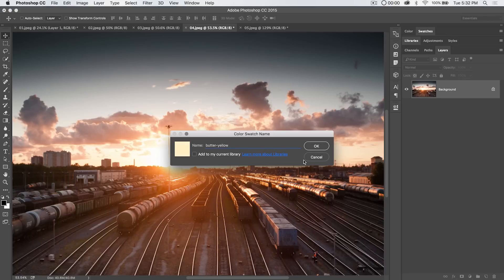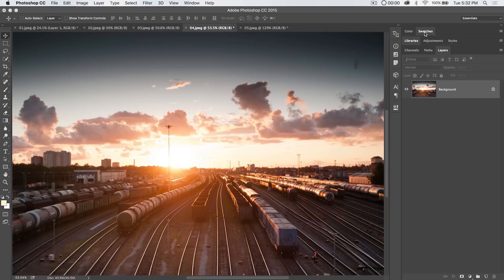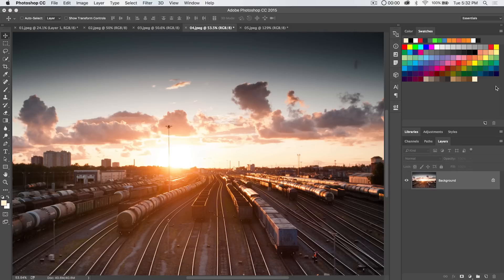I could add it to my current Adobe CC library we're not going to get into that right now hit OK and up here on my swatches panel sure enough I have a butter yellow swatch which I can sample and then use in whatever I'm doing here in Photoshop.